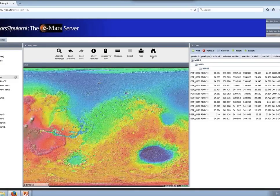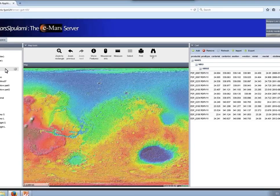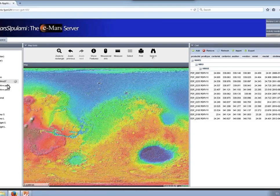Here's the application. We have the layers that are available. From the MRO mission, we have CTX footprints, footprints of possible stereo images of CTX, HiRISE, and possible stereo images of HiRISE.